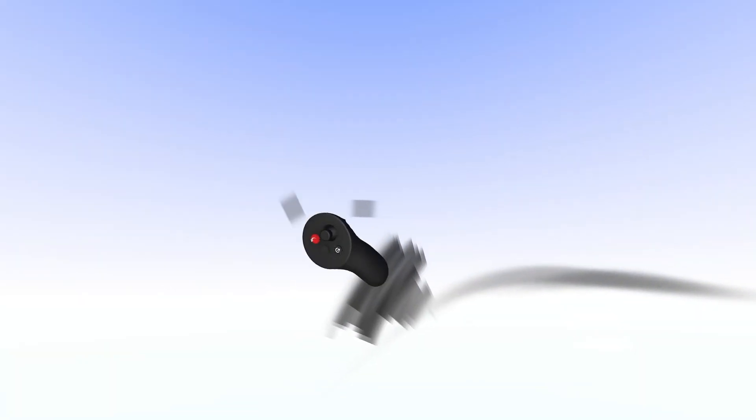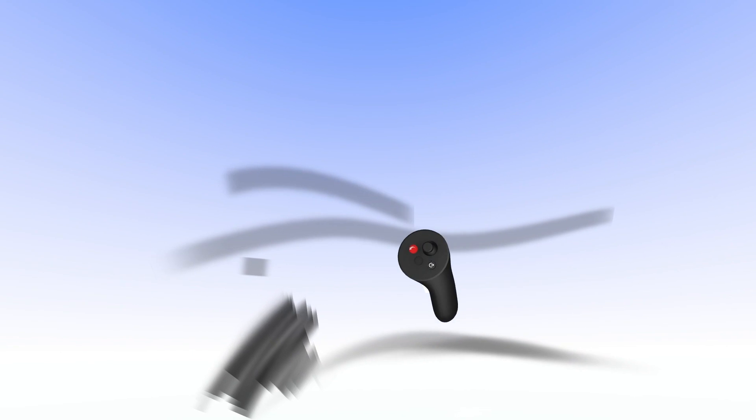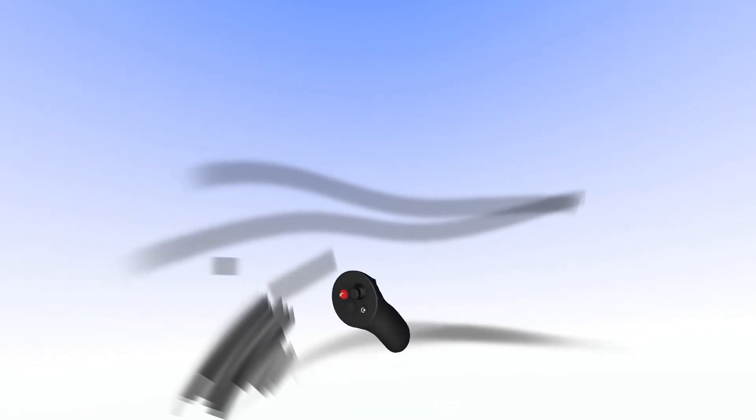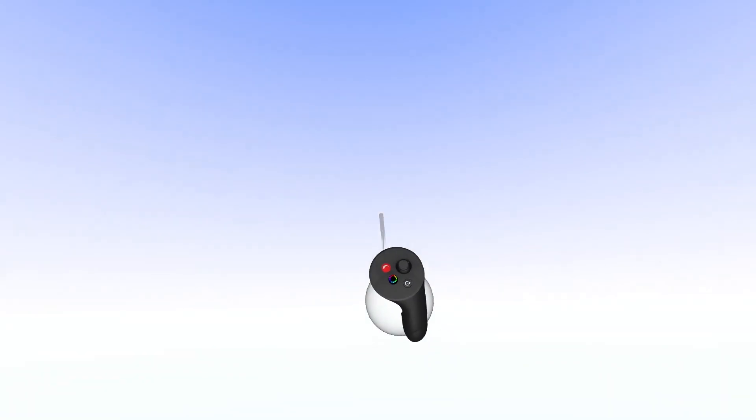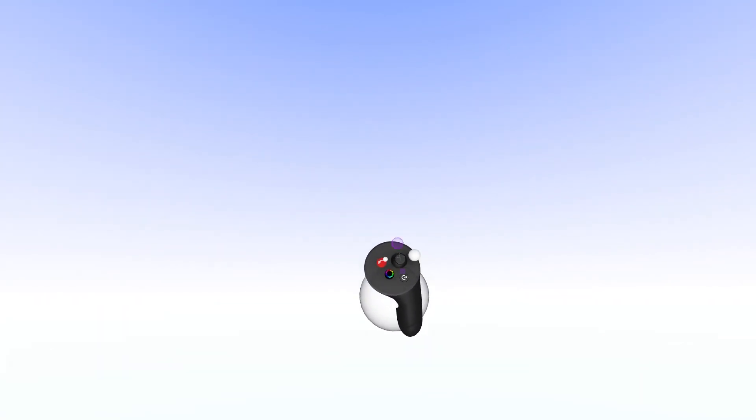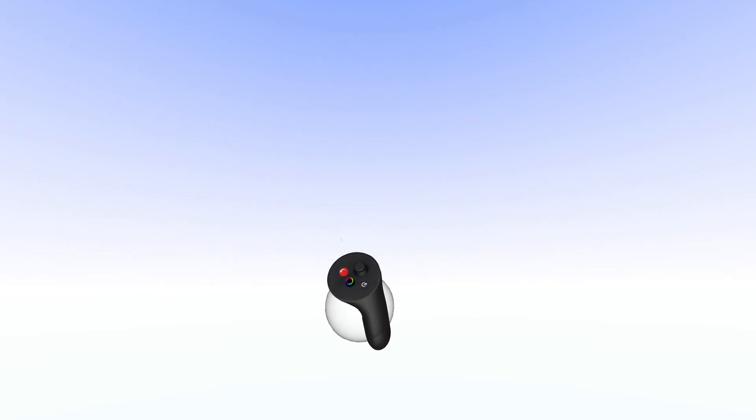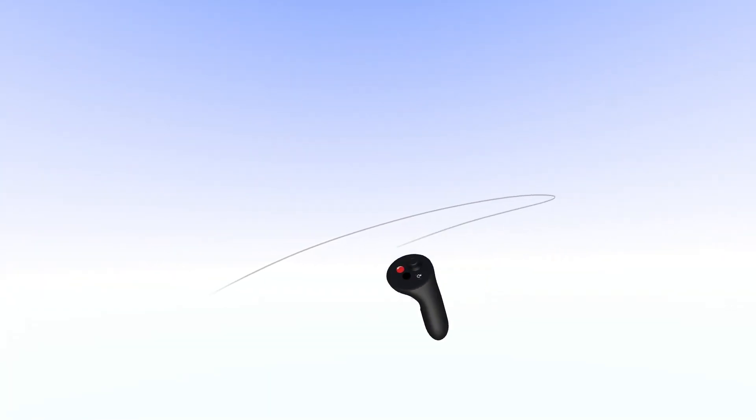And if I select that one, now I get this much more solid stroke, sort of like a dry marker. And if I go back to the airbrush material and I make the stroke really small and really slim, I get something more like a pencil stroke.